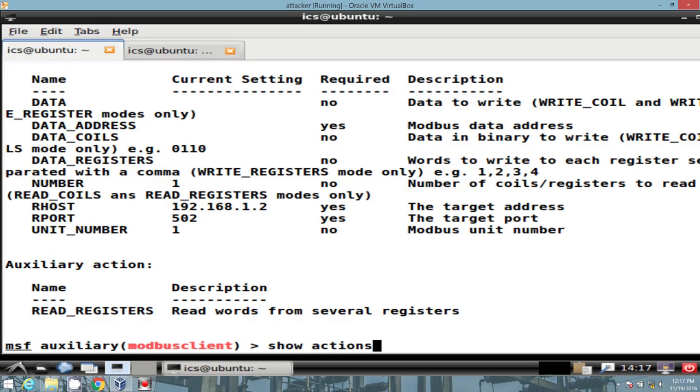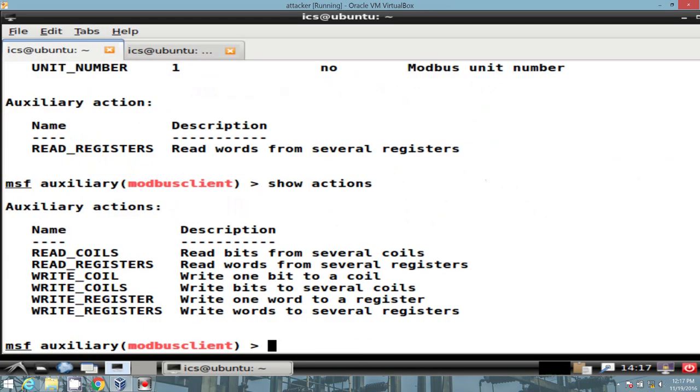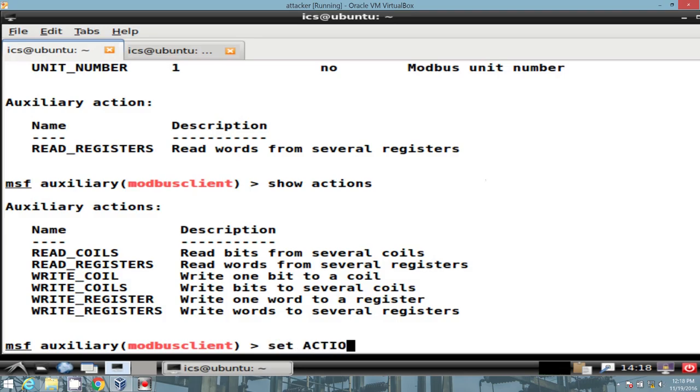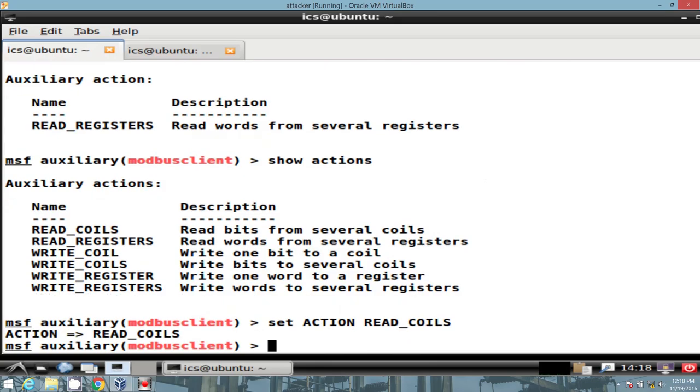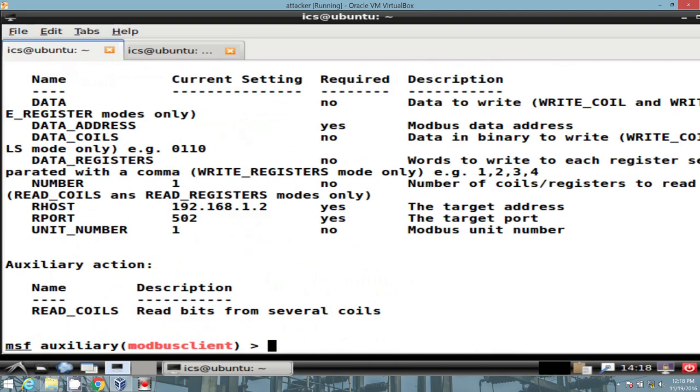We also have a command set called actions. Since this is a client, it allows us to do certain things. Let's go ahead and interact with the Modbus, or excuse me, interact with the web switch. So I'm going to go ahead and set the action as read coils. Now I'm going to double check my options. And we see the next required value is data addresses, or Modbus data address. Perfect.